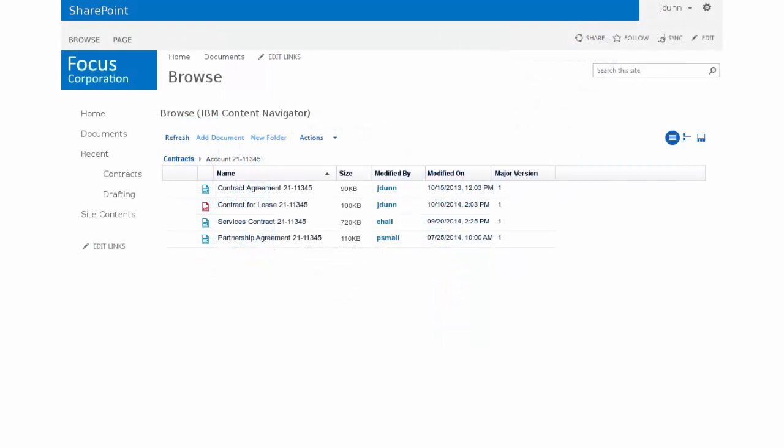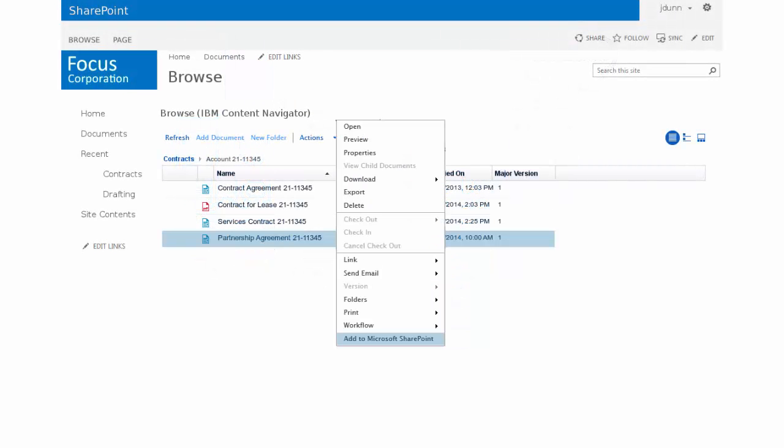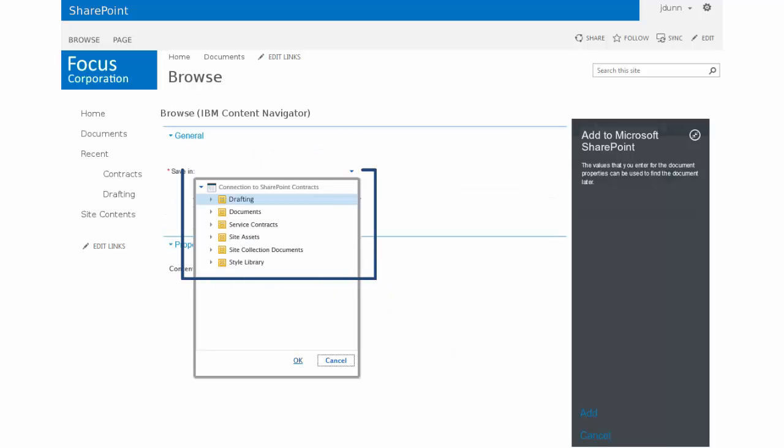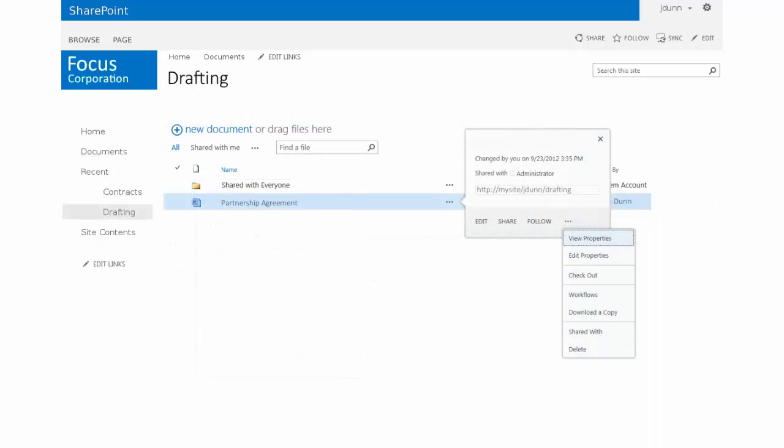Simply browse to the document you need, select Add to Microsoft SharePoint, and choose the Microsoft SharePoint site where the copy will be made.